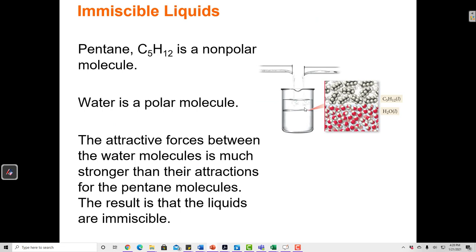Here's an example of when two liquids don't mix together. When I put water and pentane together, they form a system where one liquid sits on top of another. The water molecules are more dense, so they sink to the bottom phase, and the pentane molecules are less dense, so they sit on top. Water is very polar — the difference in electronegativity between hydrogen and oxygen is 1.4, which makes H₂O molecules very polar.